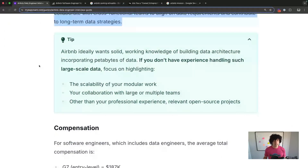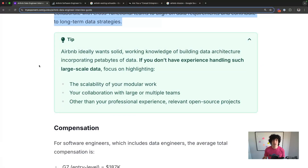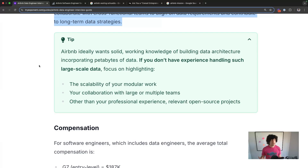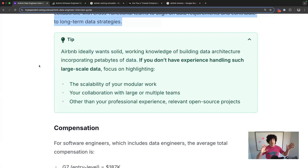Any company at high scale, like Airbnb, wants to hear about high-scale data engineering work. If you haven't done it at high scale, focus on highlighting the scalability of your modular work and collaboration with large teams. Cool relevant projects, even unpaid, are great too. You can also showcase complexity — for example, if a project had a large number of internal or external dependencies, that shows complexity even without massive data volumes.